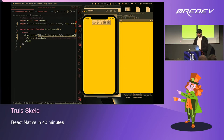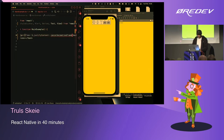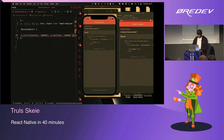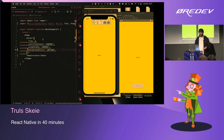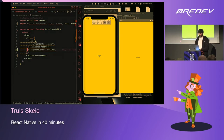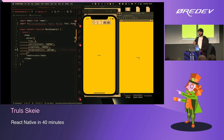As everyone familiar with the web knows, you get hot reloading out of the box in React Native — you don't have to recompile. Here you can see the first example of React Native actually being native: on the iOS simulator the text is black, but on Android it's a brownish color. That's the default behavior of text on the native platform.